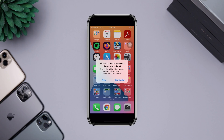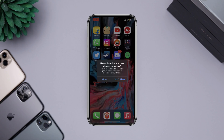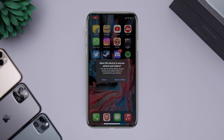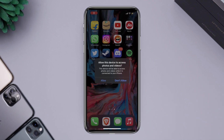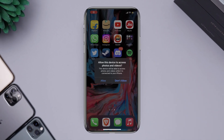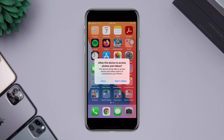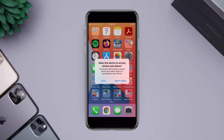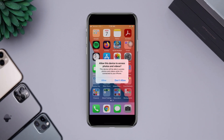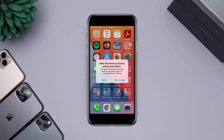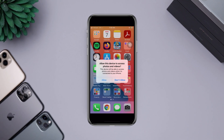If your iPhone is stuck or frozen on the 'Allow This Device to Access Photos and Videos' prompt, don't worry. Here are things that you can try to solve your issues. Let's get started.